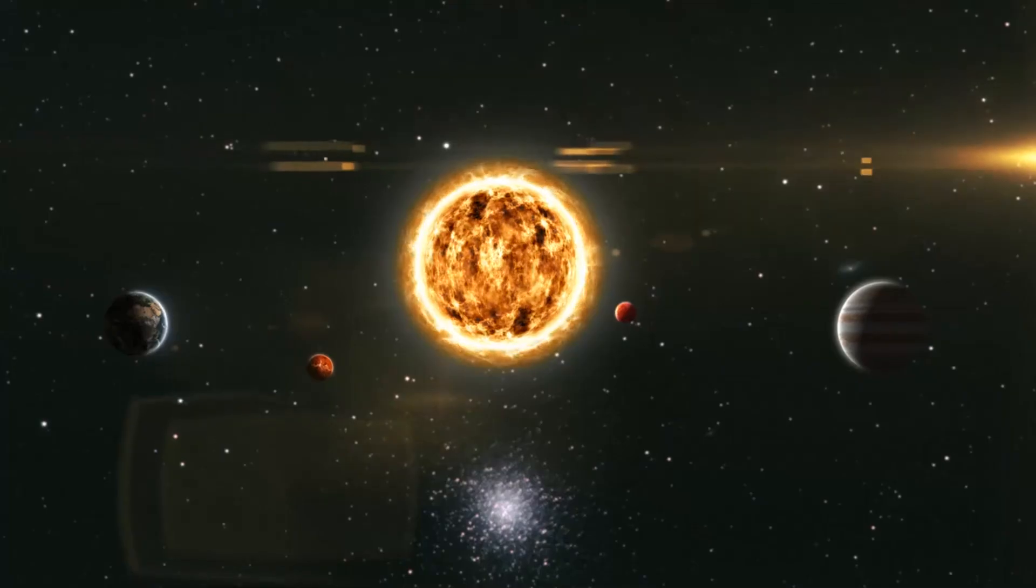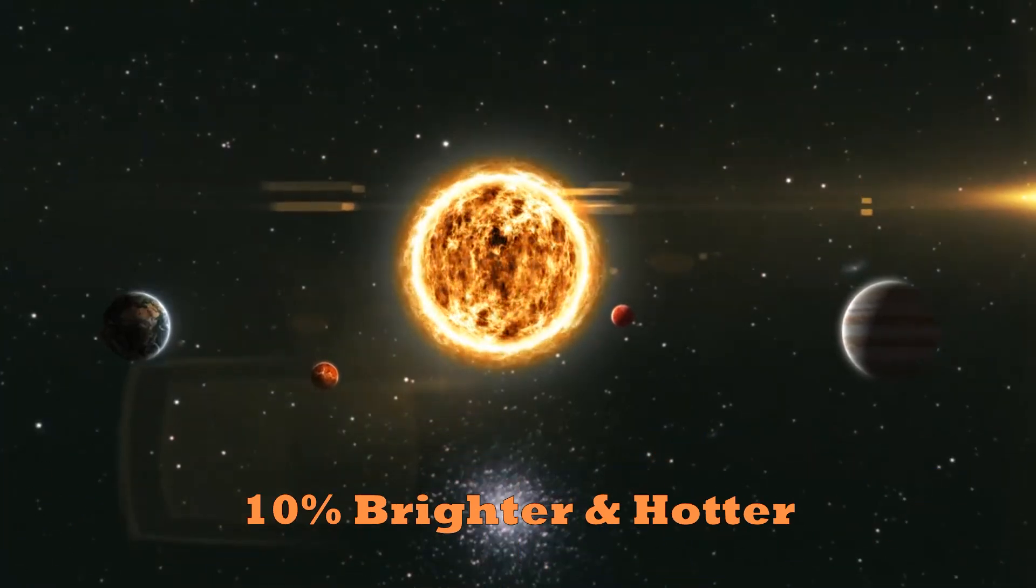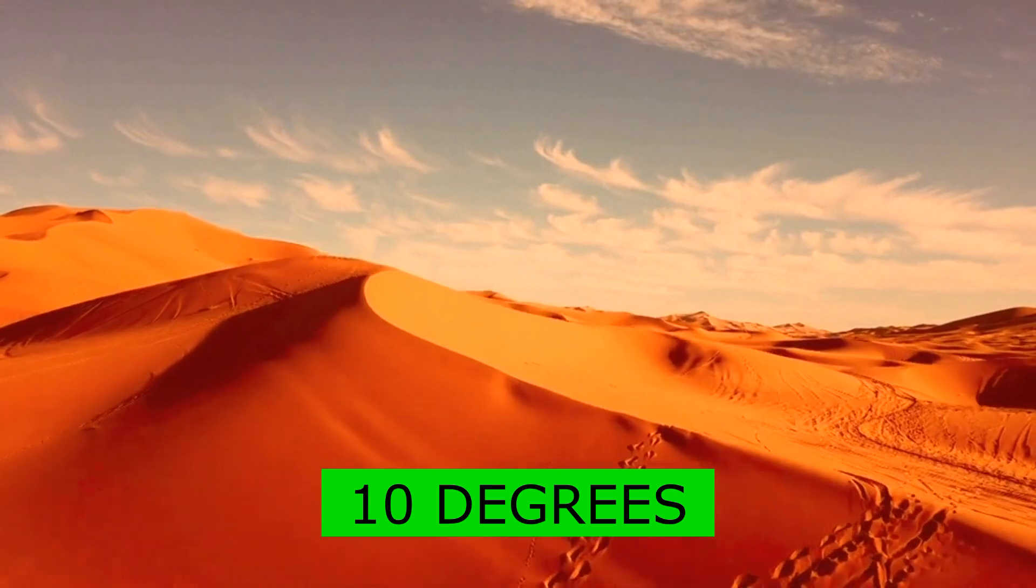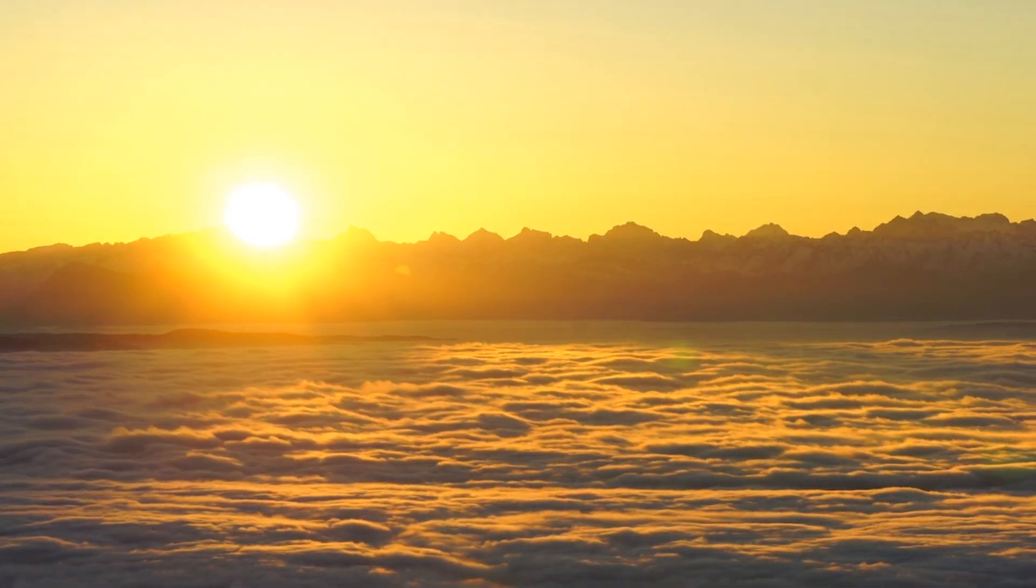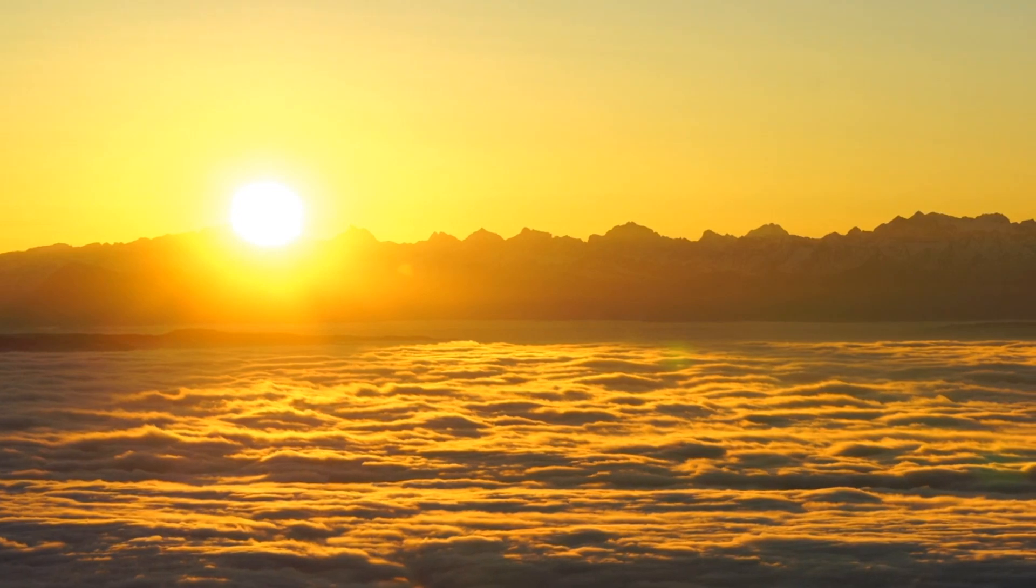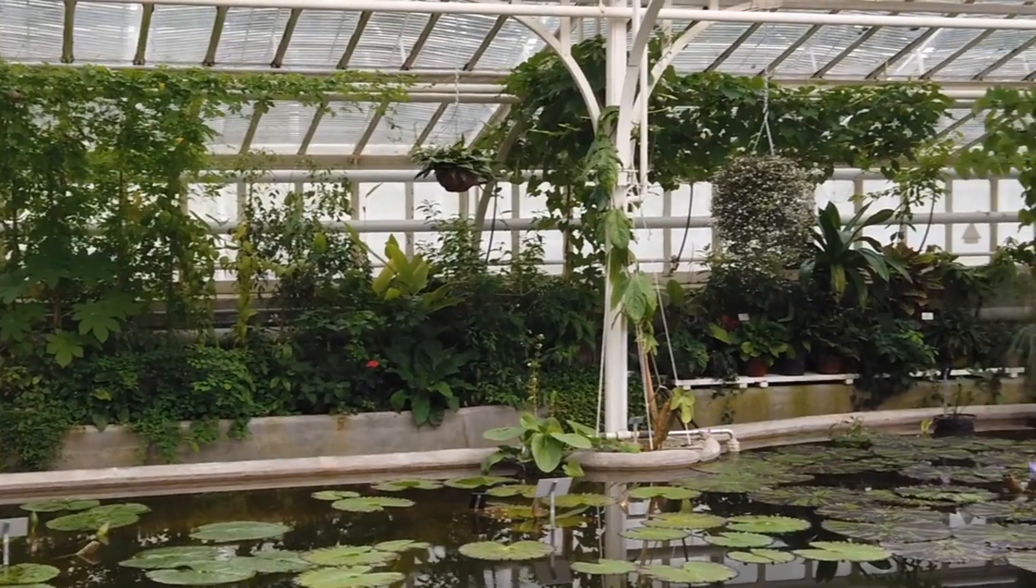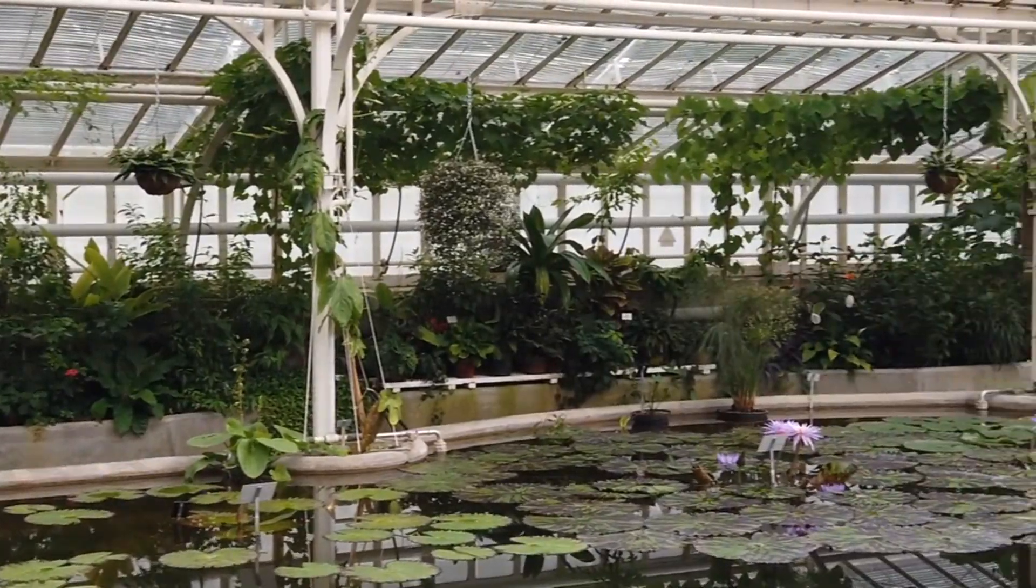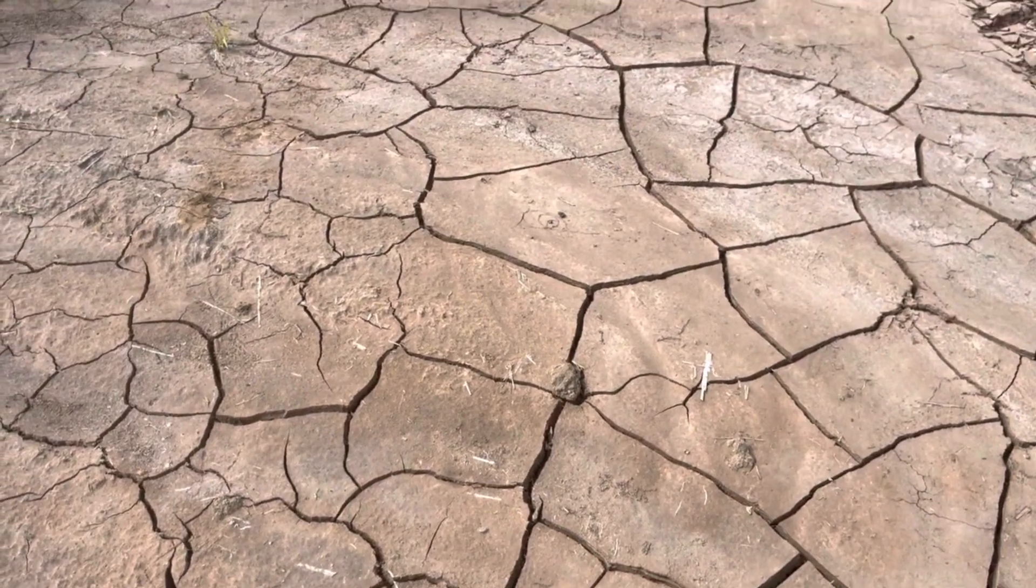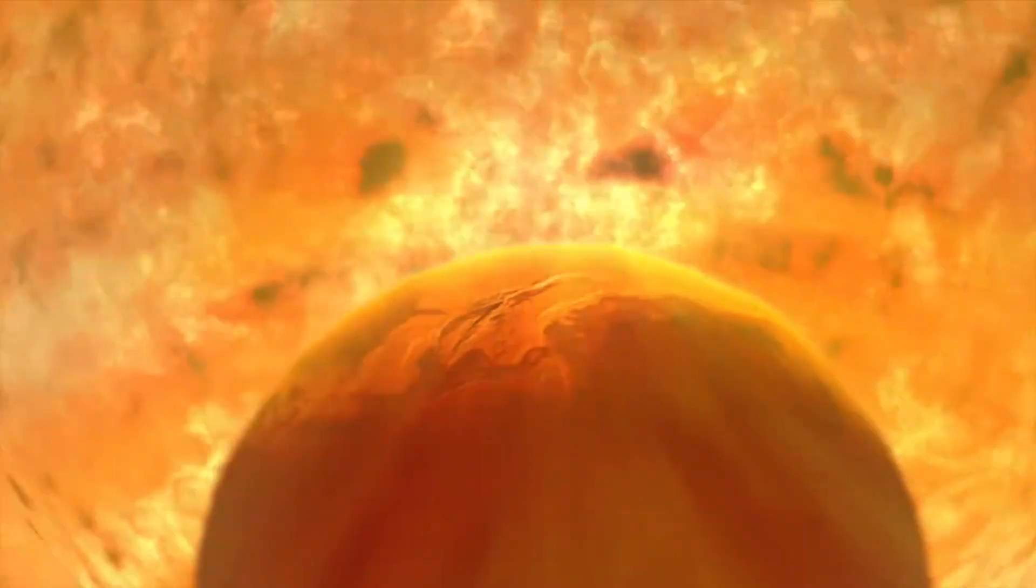In about 1 billion years, the Sun will become 10% brighter and hotter, increasing the average temperature on Earth by about 10 degrees. This will cause the oceans to evaporate, the atmosphere to lose water vapor, and the greenhouse gas effect to intensify. The Earth will become a hot and dry planet, unable to support life.